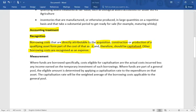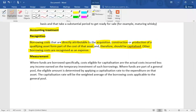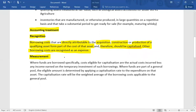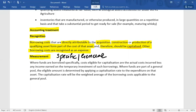Other than that, borrowing cost is typically recognized in the profit and loss account as an expense. There are two types of borrowings: specific borrowings and general borrowings. Sometimes you take a loan for a specific purpose, and sometimes it is a general borrowing that can be used on the construction of an asset.